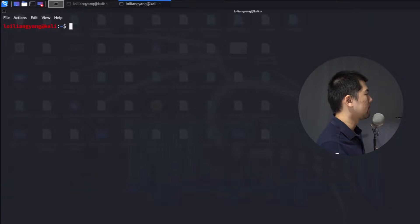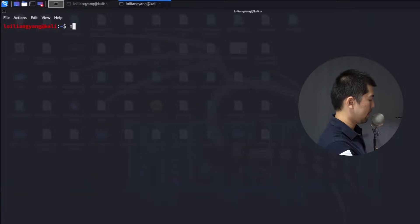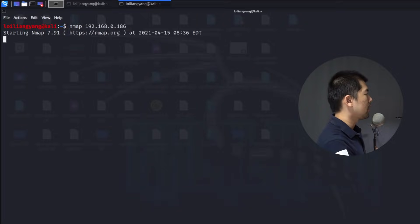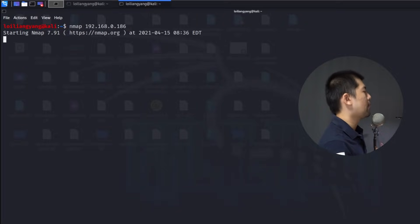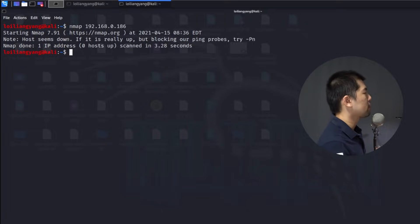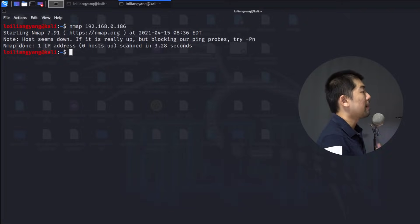All I'm going to do now is run nmap against 192.168.0.186 and hit enter to begin the scan. nmap is a network mapping service that can help us investigate and probe a computer to check for services, check for versions, and check for different types of access we can perhaps try to gain.